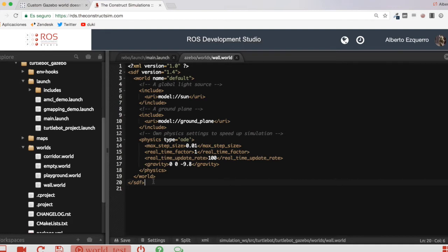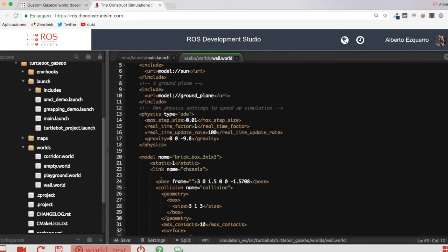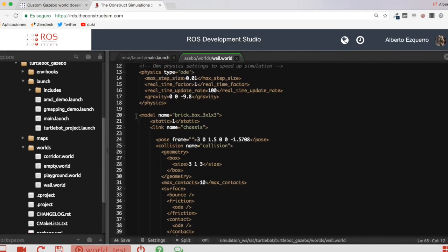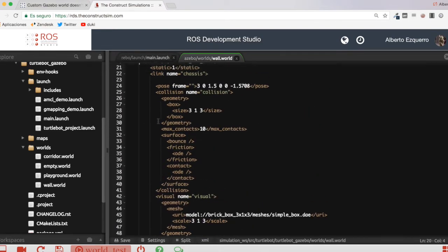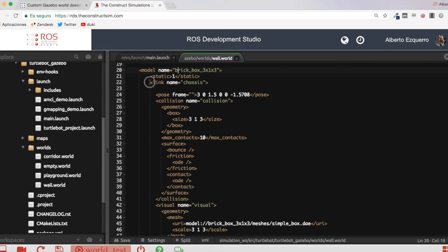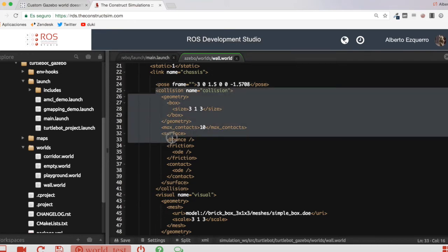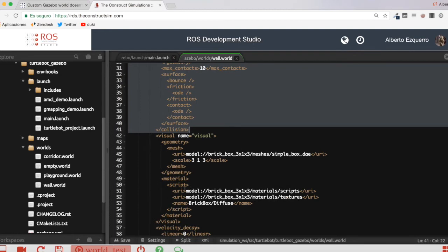Now I have to switch the mode to XML. What can we do in order to have a wall in this empty world? It's very simple — I'm going to put inside the world tag a model. I have an example here which I'm going to paste and show you now. So I have this model tag, which is very simple. The model has a name — in this case 'brickbox313'. Then I define the link name, which is 'chassis' in this case. Then I set the pose in the world where I want this wall to be.